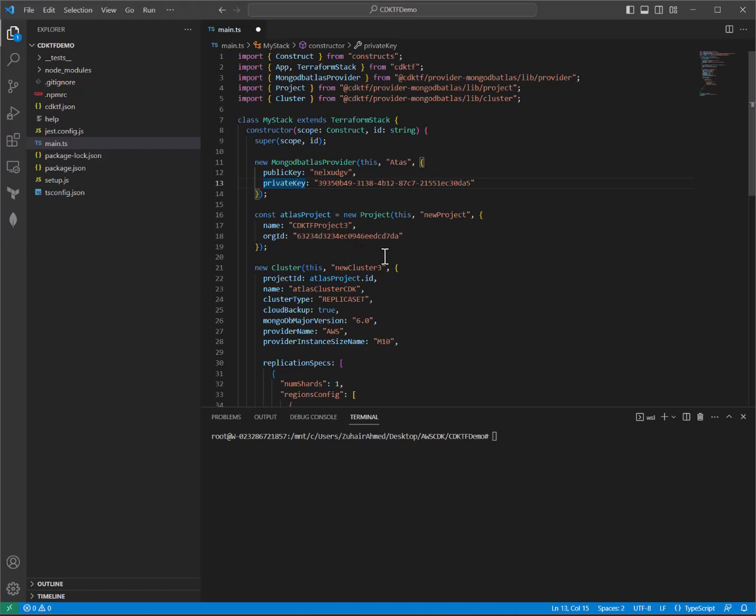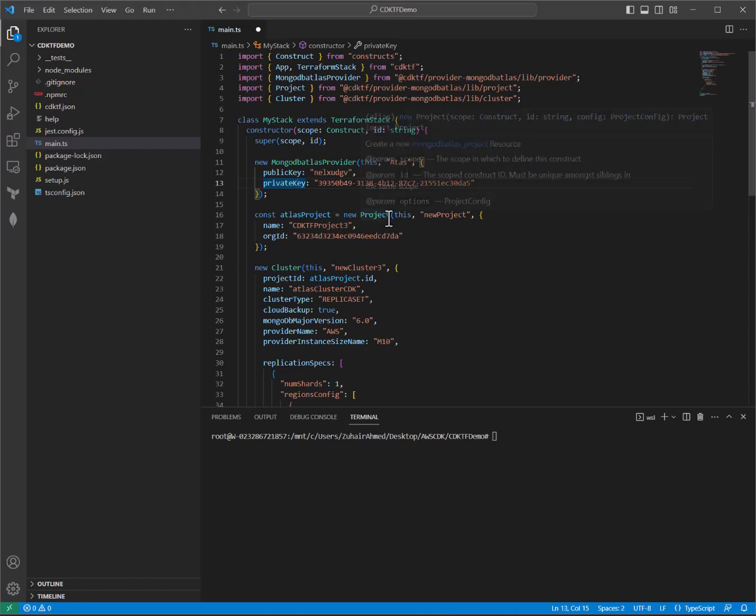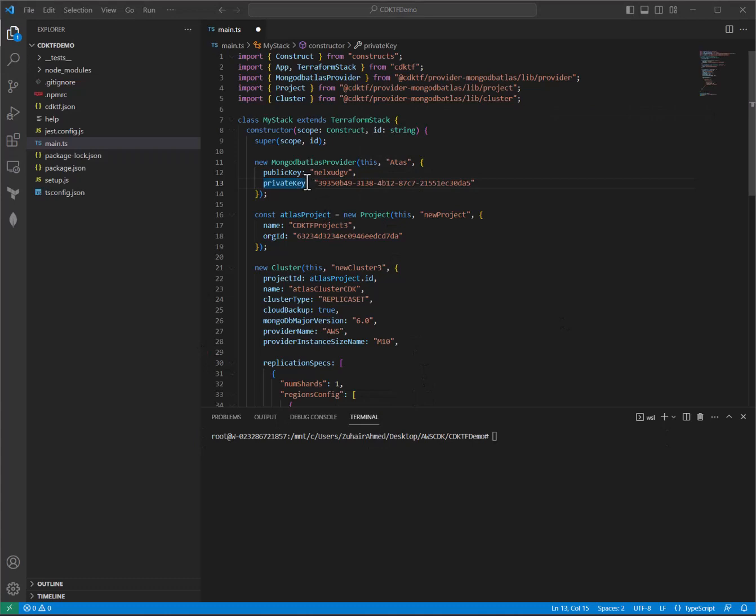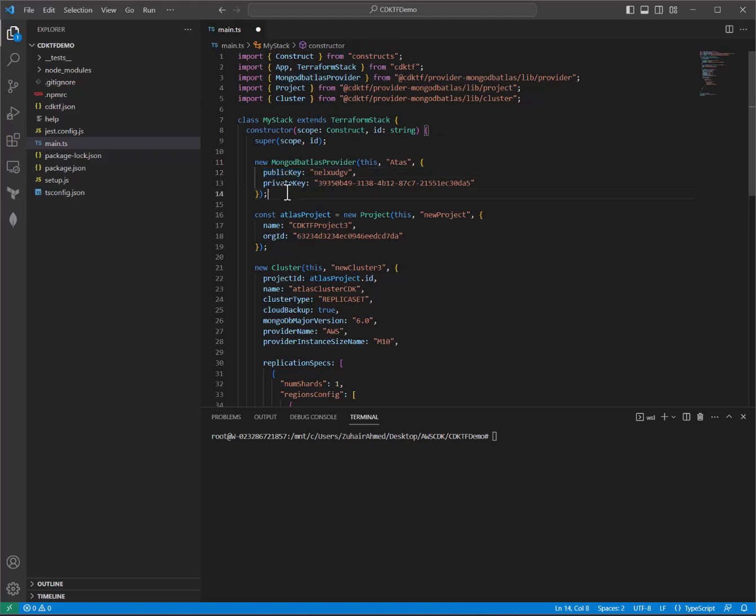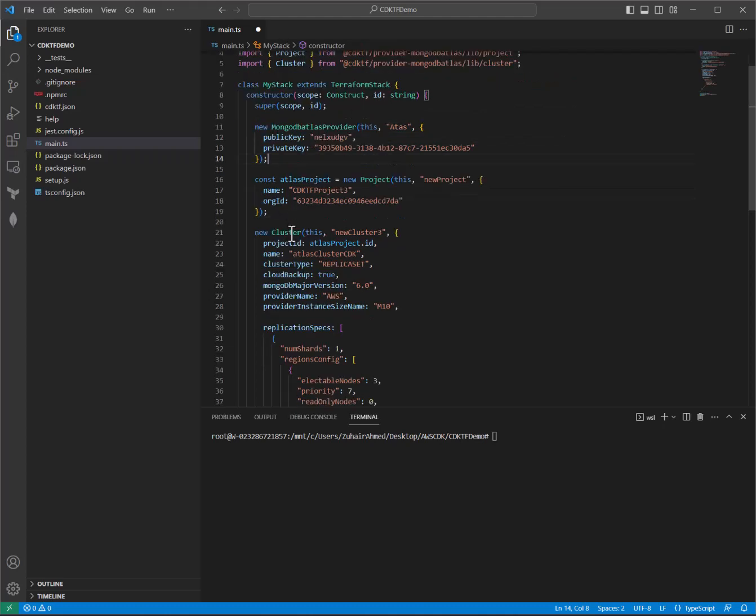as best practices, you don't want to be hard coding secrets. For this demo, we will be doing this just for development or testing purposes. As you move into production, you want to make sure to either use the HashiCorp Vault Secrets Manager or you can save these secrets as environmental variables. So you'll see that we're calling the MongoDB Atlas provider and we're including our public key and private key. This is important so that we can authenticate into our provider.